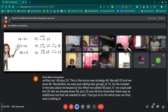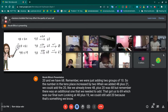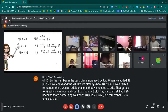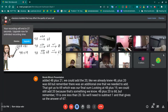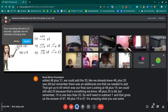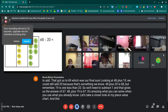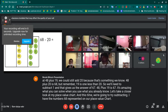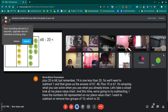Looking at 48 plus 19, we could still add 20 because that's something we know — 48 plus 20 is 68. But remember, 19 is one less than 20, so we'll need to subtract one, and that gives us the answer of 67. 48 plus 19 is 67. It's amazing what you can solve when you use what you already know. Now let's take a closer look at the place value chart — this time we're going to try subtracting. I have the number 68 represented, and I want to subtract or remove two groups of 10, which is 20. 68 subtract 20.